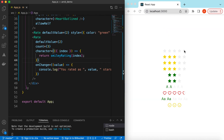That's it on exploring the rating component from Ant Design. If you still have any questions, please let me know in the comments below. If you learned something in this video, please hit like and subscribe to my channel. See you in the next video, thank you.